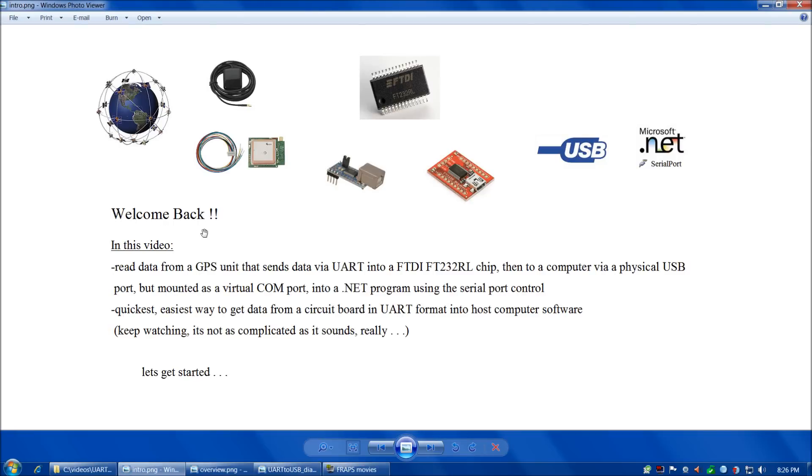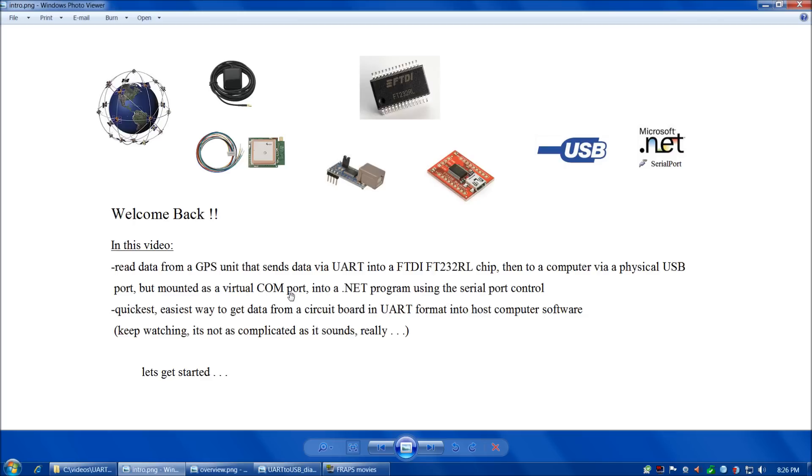Welcome back everybody. In this video, we're going to read data from a GPS unit that sends data via UART into an FTDI-FT232RL chip, then to a computer via a physical USB port that's mounted as a virtual COM port, and into a .NET program using the serial port control.